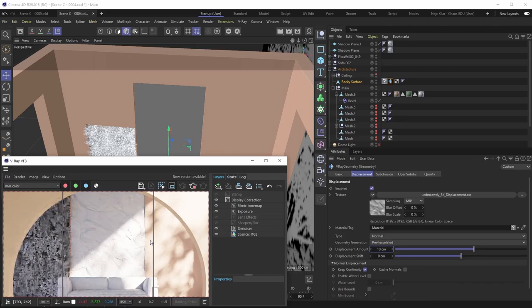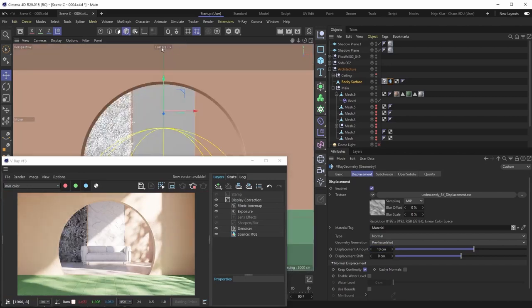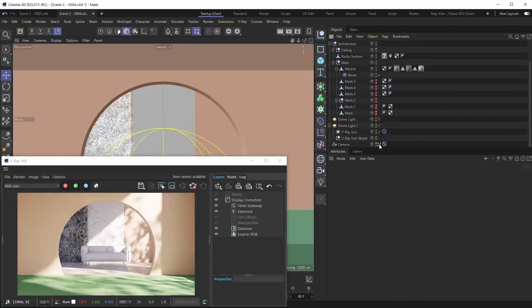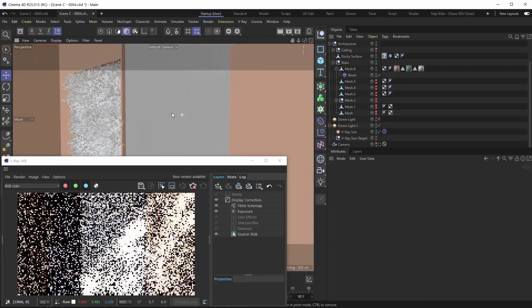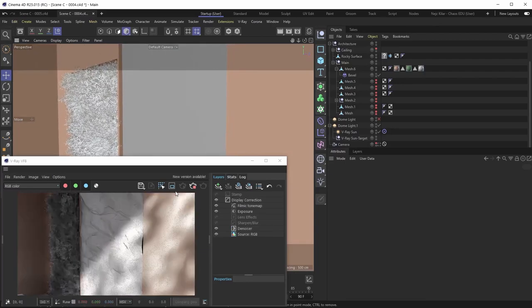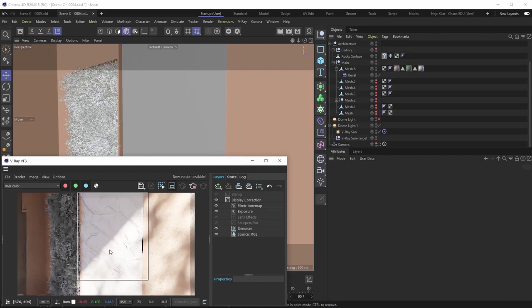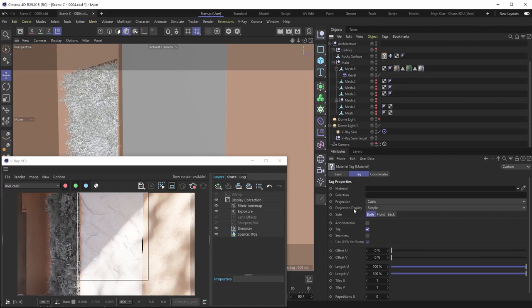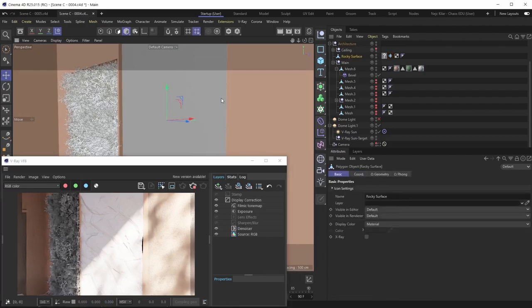Ten centimeters is looking pretty great. With displacement, because it's an actual geometric effect, you'll want to jump out of the camera view and look at the mesh from different angles to get a better feel for how the entire mesh looks. I think 10 centimeters with this mapping is going to work great, and we can always go back and tweak the strength or mapping later.